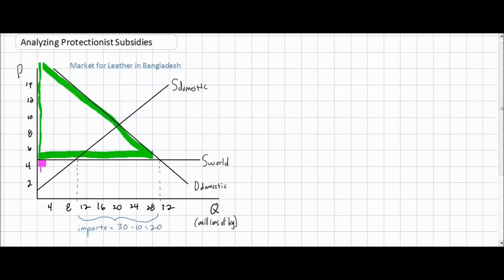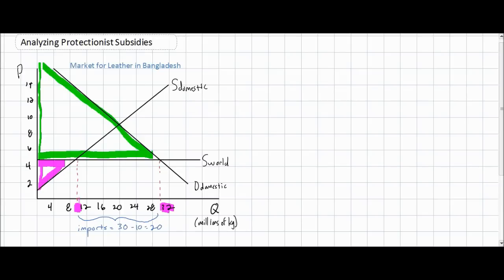However, the downside of free trade for Bangladesh is that the amount of producer welfare or surplus is less. In our diagram, I've outlined the area of consumer surplus in green and the welfare of producers, which we call producer surplus, in purple. Consumers enjoy low prices and a larger quantity of leather. The price of $5 allows consumers to consume 30 kilograms of leather, but domestic producers can only produce 10 kilograms. Therefore, at the world price of $5, Bangladesh will import 30 minus 10 million kilograms of leather, so total imports will be 20 million kilograms.